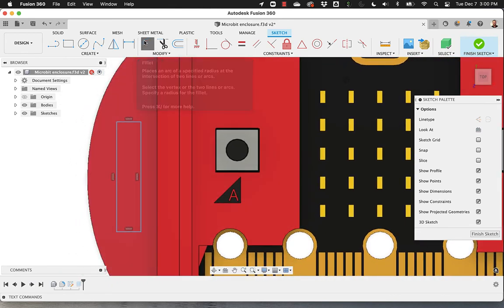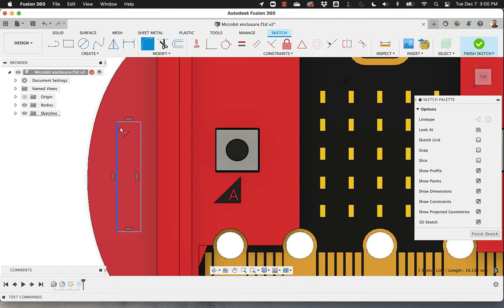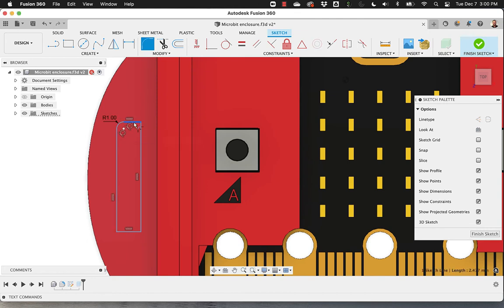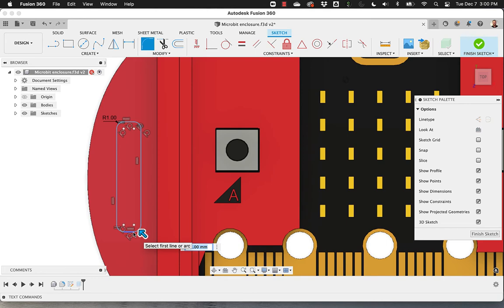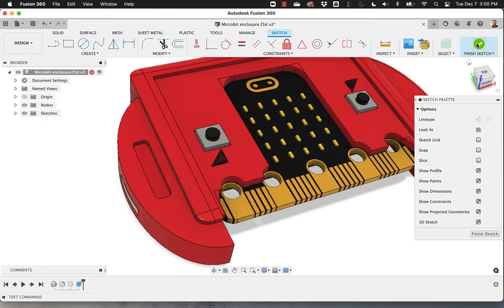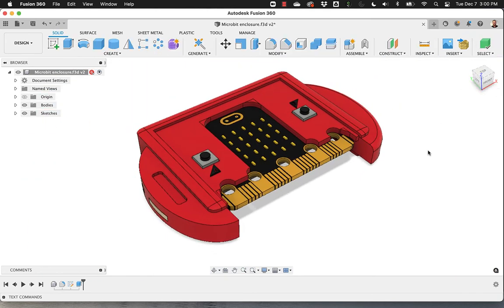So maybe I want to do a fillet between these faces, these edges, lines, I'm sorry. There we go. Finish Sketch. And here it is.